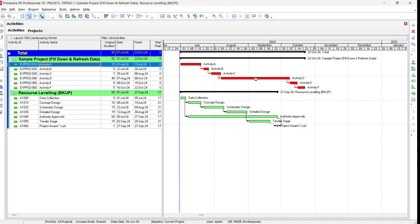This technique is useful when you have a main contractor and different subcontractors who are providing weekly updates, and you want to know which is the critical path for the overall project. You open all their schedules at the same time and run the calculation. One important thing to consider: when updating the project as a whole with open programs, you must make sure all open projects have the same data date. If not, Primavera will give a warning that all open projects must have the same data date — this is mandatory.